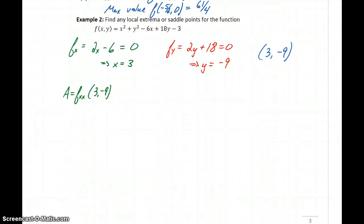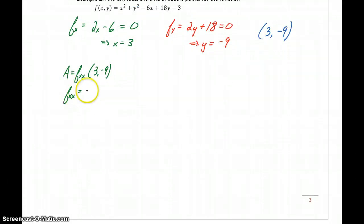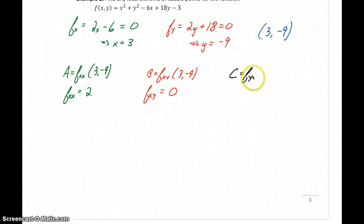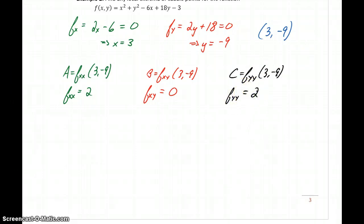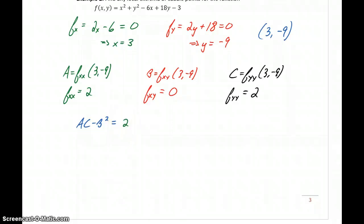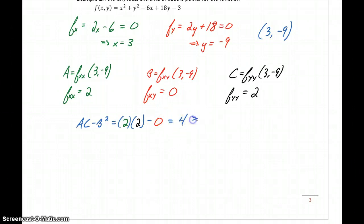We calculate the three second derivatives. f sub x,x will be 2. f sub x,y will be 0 again. And c, which is f sub y,y, will be positive 2. Again, there are no variables left in these second derivatives — we just have those three constant values. Plugging into the expression a·c minus b squared gives us 2 times 2 minus 0 squared, which gives us positive 4, which is again greater than 0.